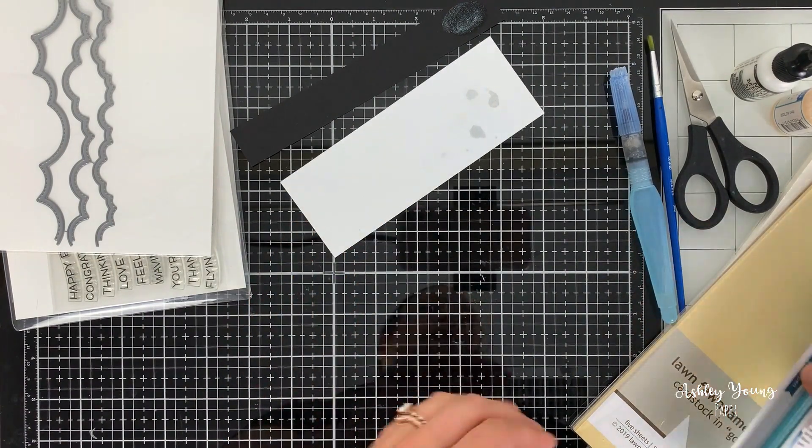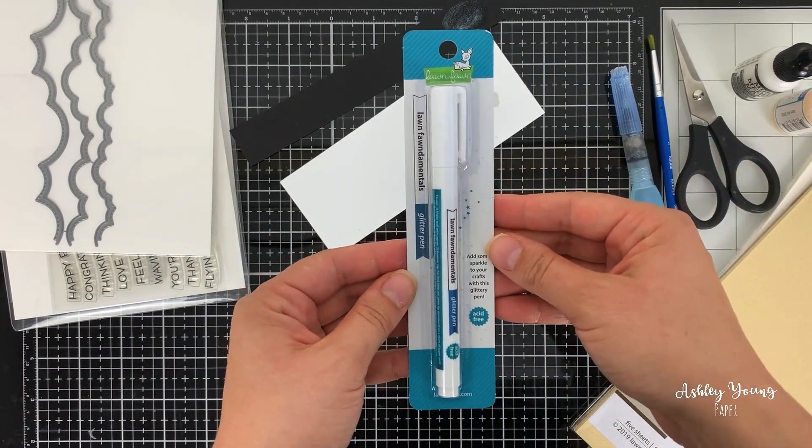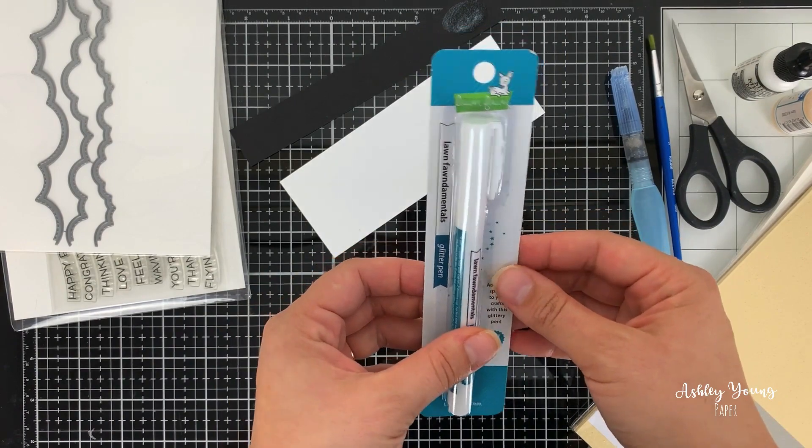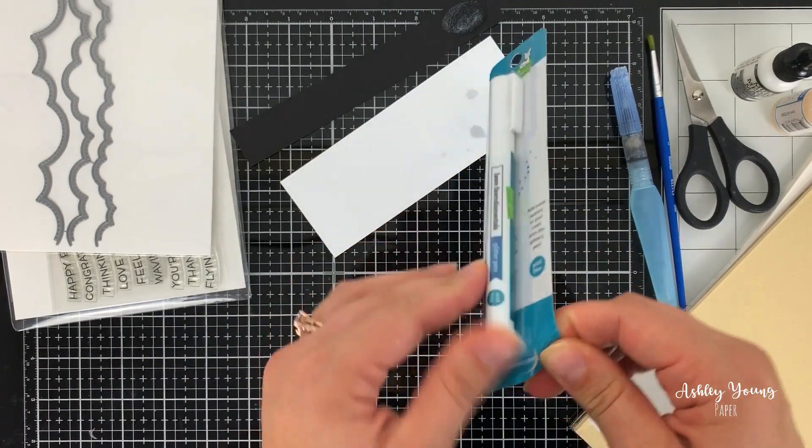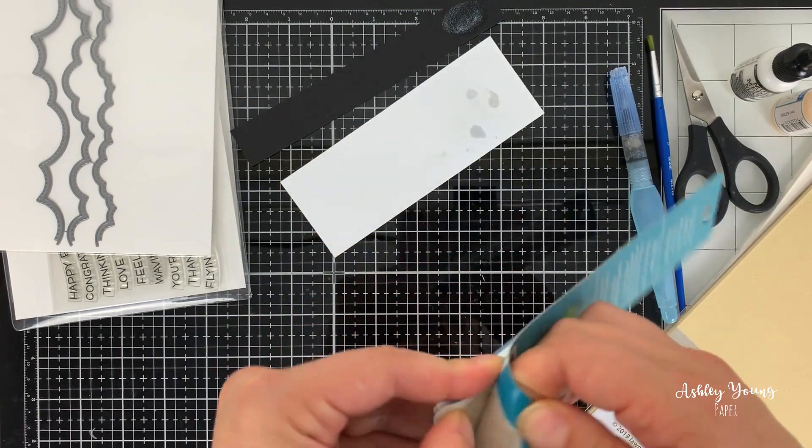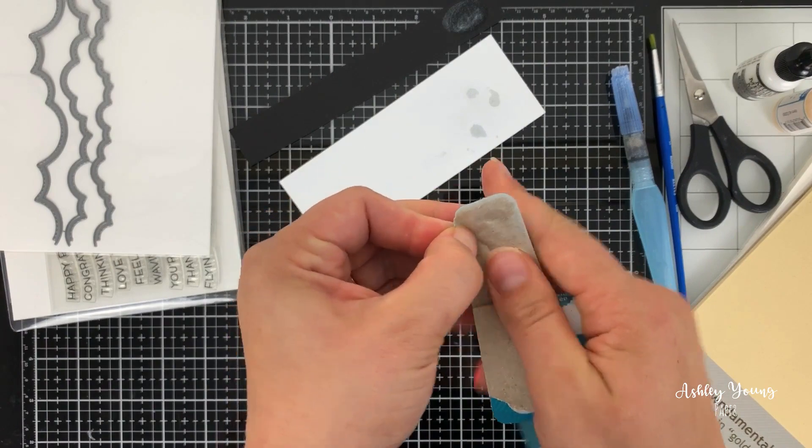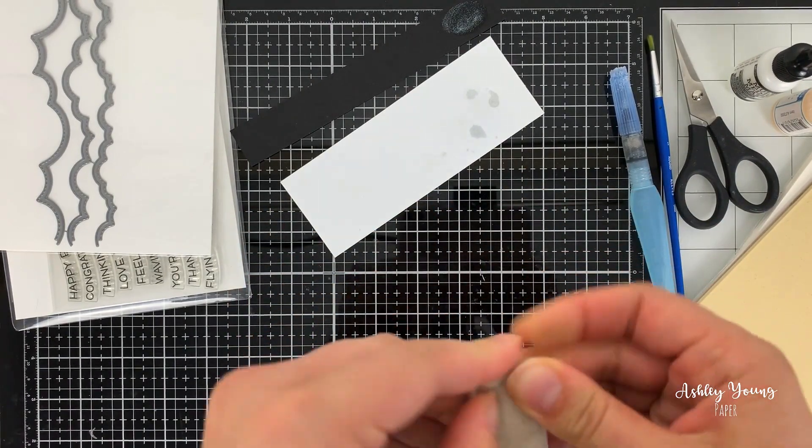And then the other thing I got was this Lawn Fawnamentals glitter pen. So I think this is almost a very similar medium, but kind of in pen form, which I thought would be really good for adding like small glittery details to the objects.